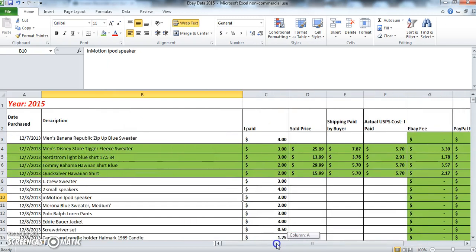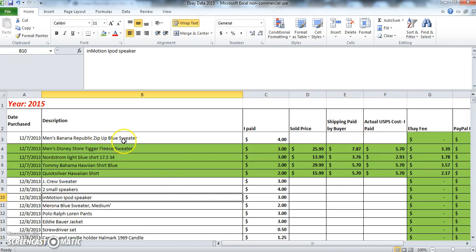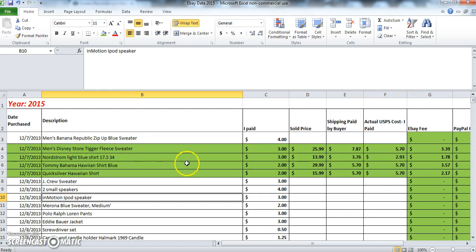So when I'm outsourcing items, what I do is I come home and I catalog my items. For example, say I purchased this Men's Banana Republic zip up blue sweater. I come here and I type in the date purchased, which is December 7, 2013. I type in the description of the item and I also type in the amount that I paid for the item.